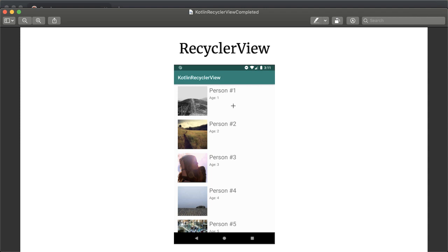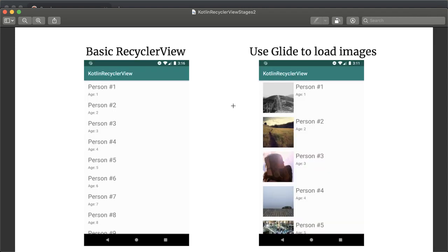We're actually going to create the app in two steps. First, we're going to build the basic RecyclerView which will just have the person's name and age, and then second we're going to include the image data, which we'll be using Glide, the image loading library, to make our life really simple.